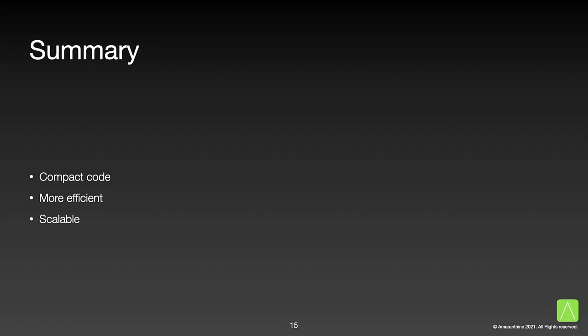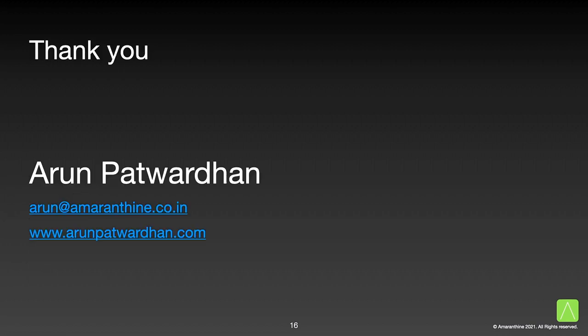To summarize, loops make the code more compact. We write the repeatable task only once and not the number of times we want it to execute. This makes the script more efficient and scalable. In the future, if we want to increase or decrease the number of times a task is done, then we simply change the loop count. It's a quicker and safer way to implement repeatable tasks. Thank you.